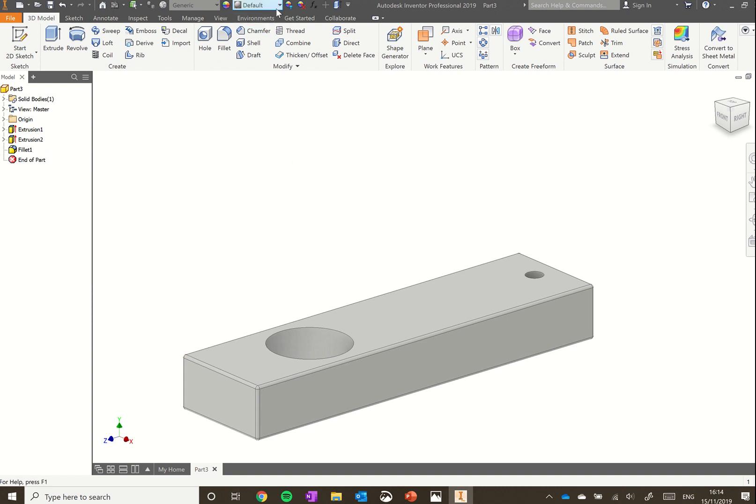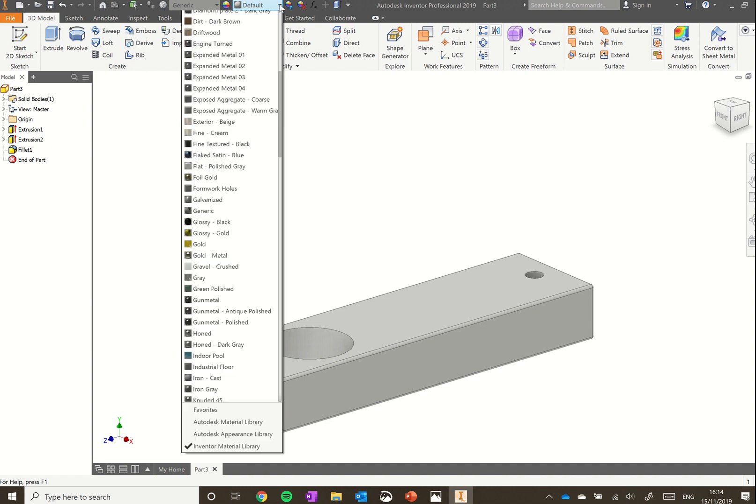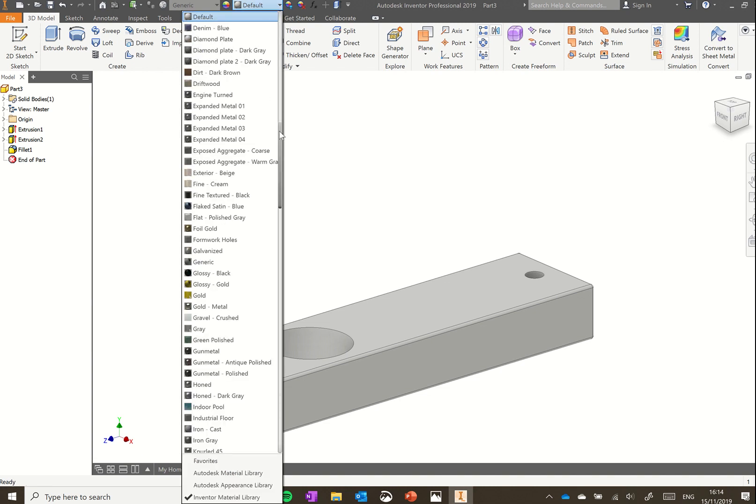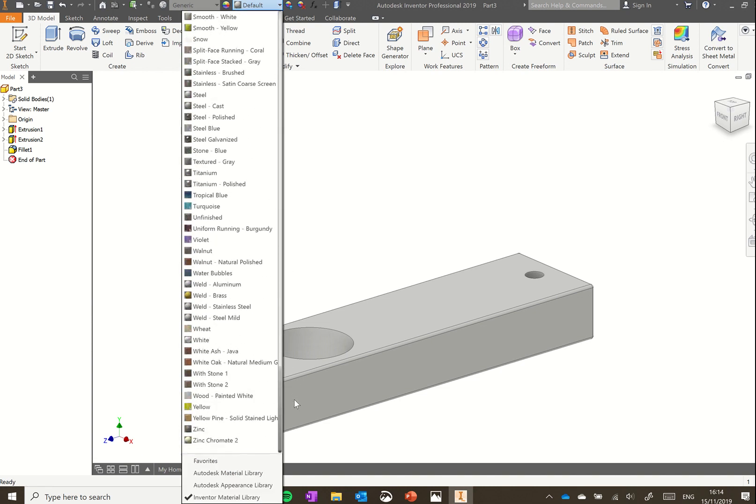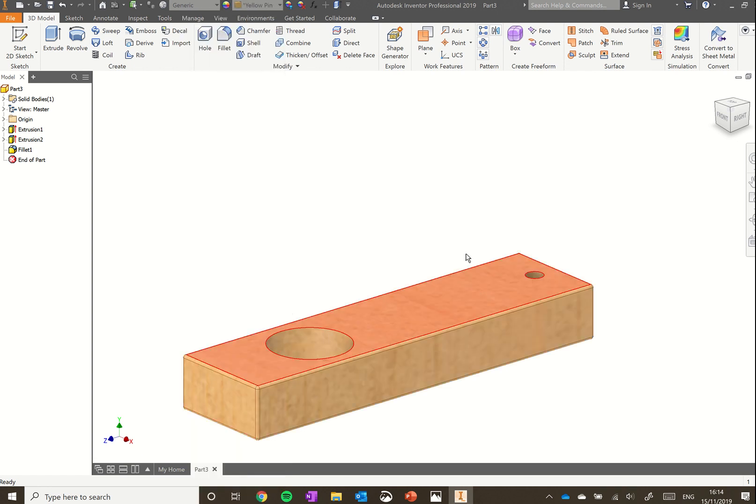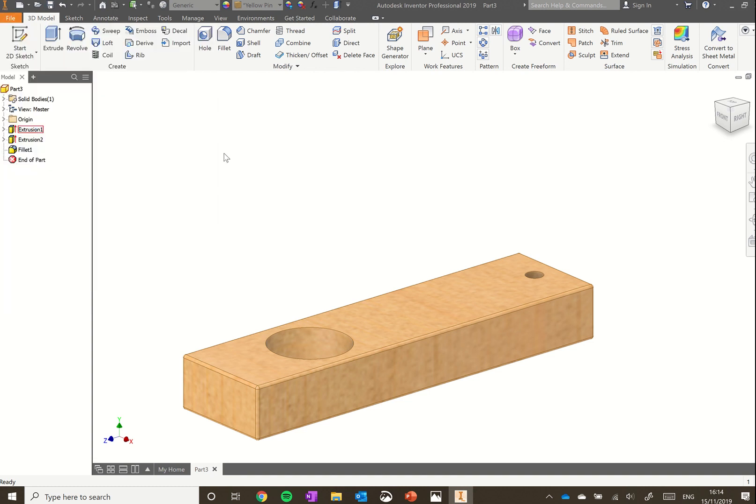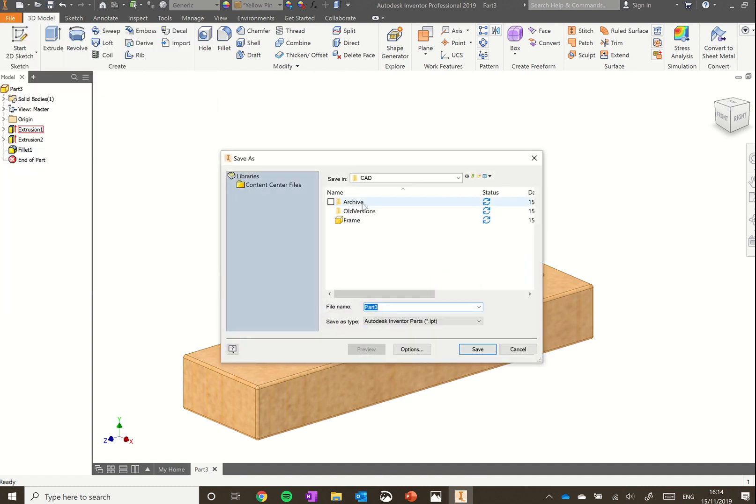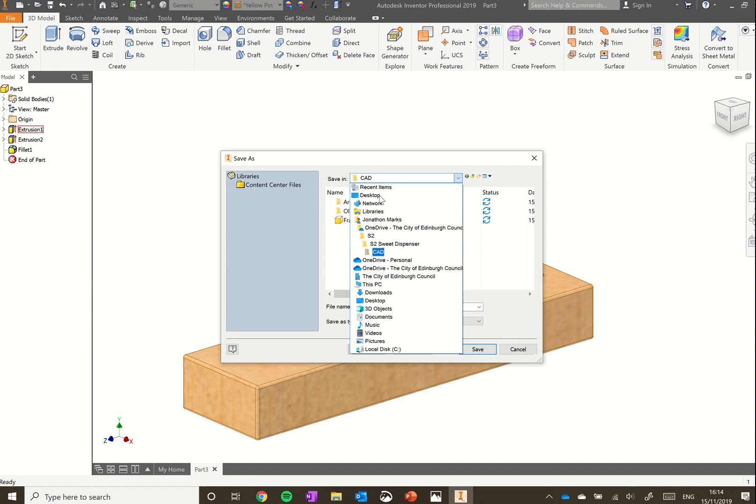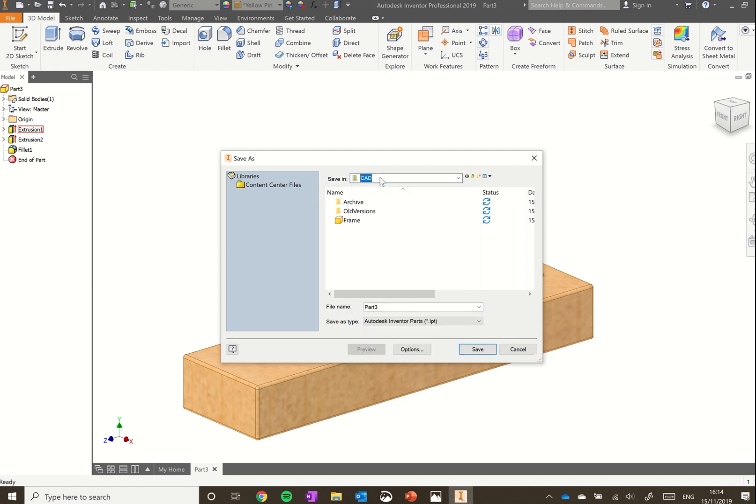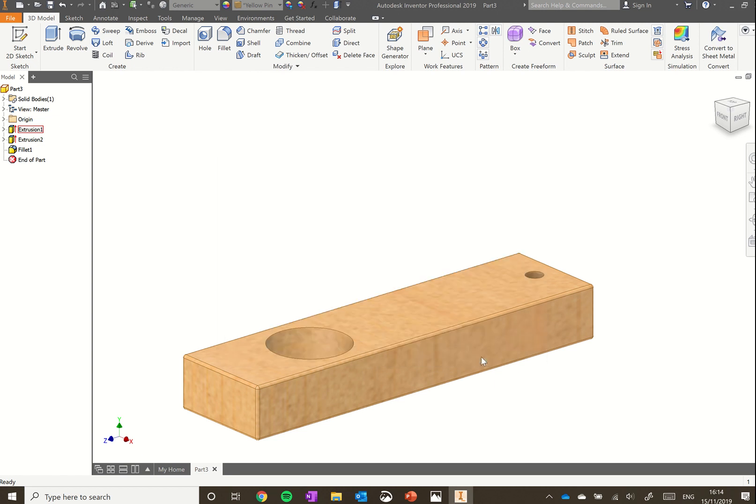Go up to default again at the very top. We can change the appearance of this. We have yellow pine again, because that's what we use to make it. Click on yellow pine. That's added to the block. Now we can go and save this. Go up to file, save as. We want to navigate to save it in the same place as we saved our frame. I've saved this under my OneDrive, my S2, and I've created a folder called CAD in there. We can save this as drawer. Click save.